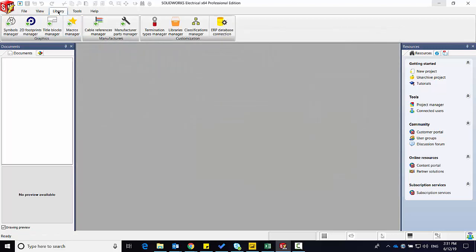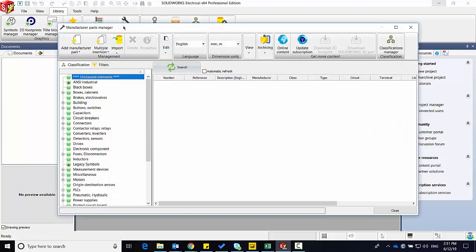If I go to the Library tab, I have lots of different library managers. Let's take a look at the Manufacturer Parts Manager. Here I have archiving and unarchiving functions as well.